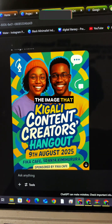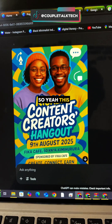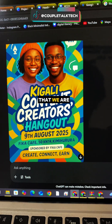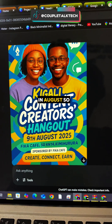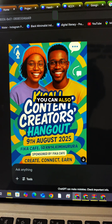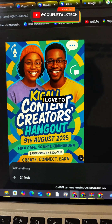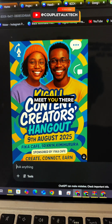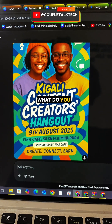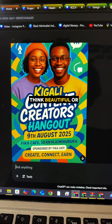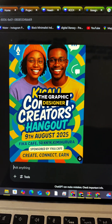This is the image that ChatGPT gave us. It's for an event we're planning in August, so you can add it to your schedule — I'd love to meet you there! What do you think — beautiful, or do you still need a graphic designer?